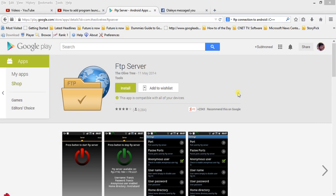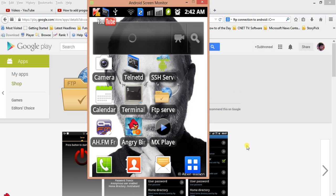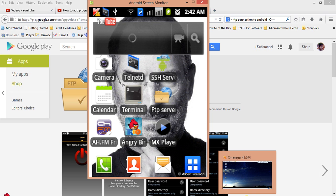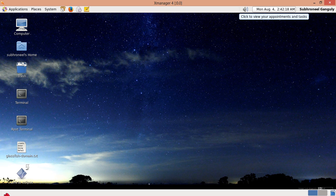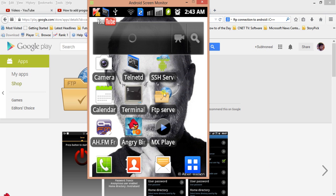Today I am showing you how to connect to your mobile FTP server from your Linux machine. I am using two interfaces: one is Android screen monitor, by which I am showing how to install and configure an FTP server on your mobile device, and next I am using VMware Workstation 10.0 running Linux CentOS 6.5 with X Manager interface to show how to connect to the FTP server on your Android device.